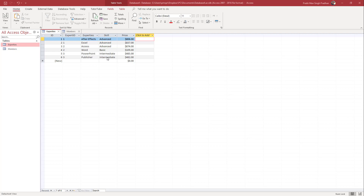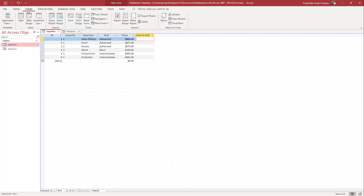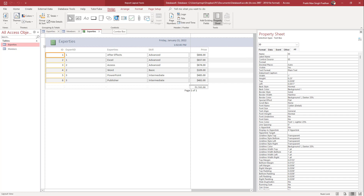Over here you can see I have a database table, and what we want to do is create a visual chart from the data we have. First, you need to create a report out of the data. I'm going to go to Create and then click on Report so that a report is generated.